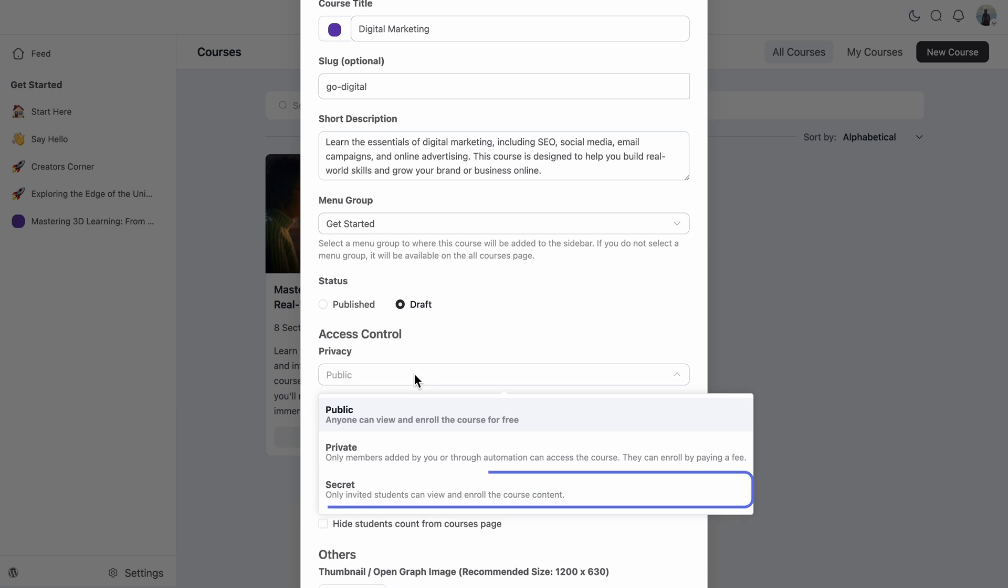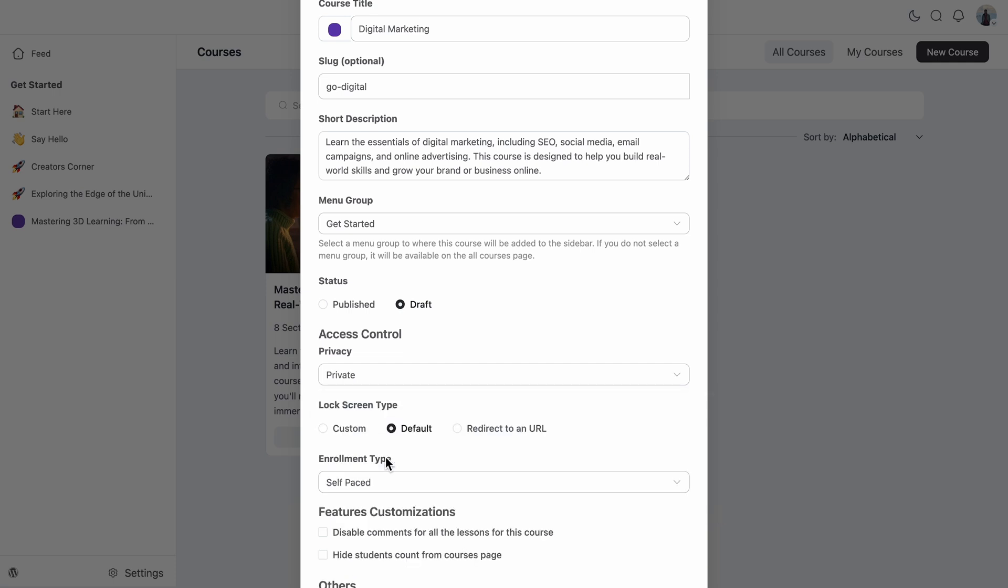It limits access to only those manually added by me or my team or via automation or via paying a fee. And keeping it to secret means your course is visible unless you send someone the link, which is super useful for any niche or invite-only stuff. So this time I'm going with the private. As for lock screen type, I'm going with custom. It allows me to create a custom payment page for my course to redirect my community members to the payment form.